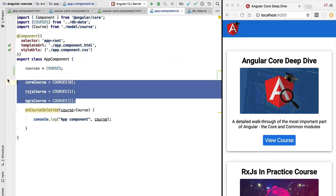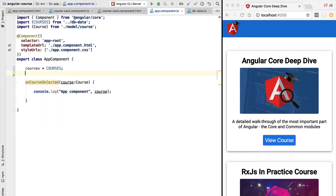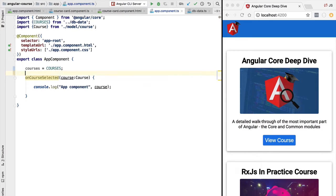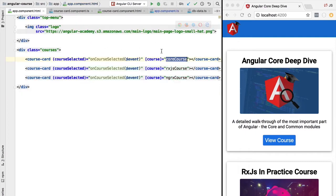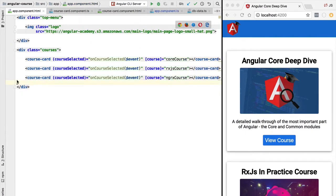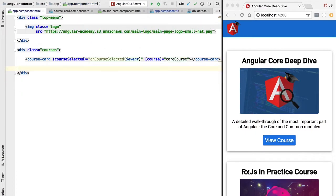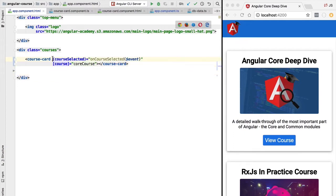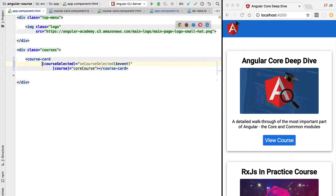We can now remove the individual variables we were using before. We are no longer going to refer to courses one by one with separate member variables. Instead, we are going to use the Angular ngFor structural directive to loop through the list of courses.